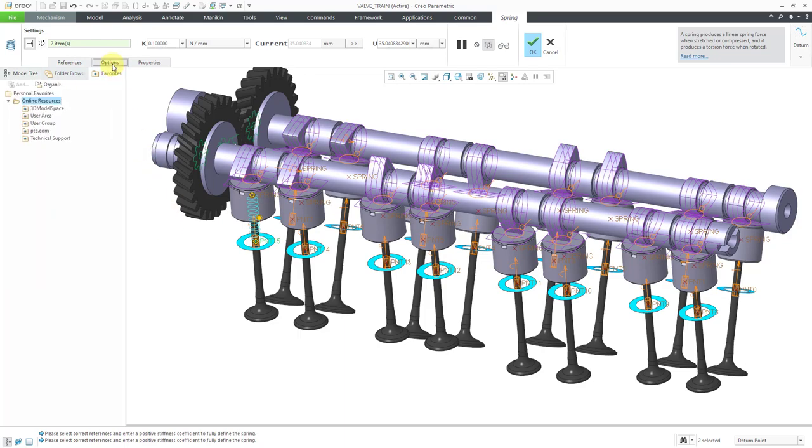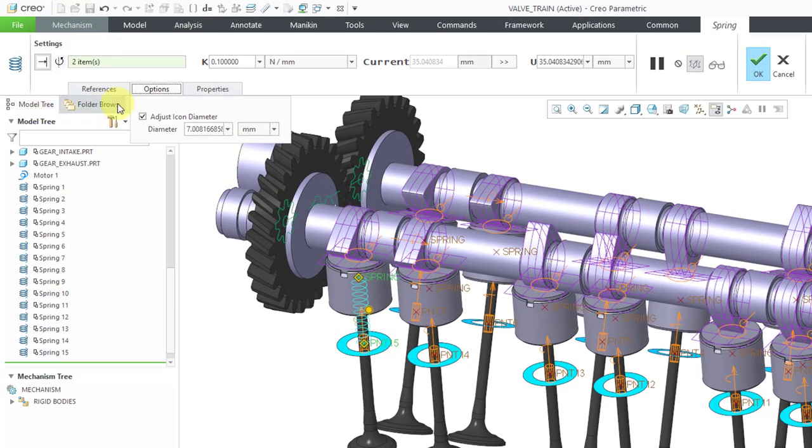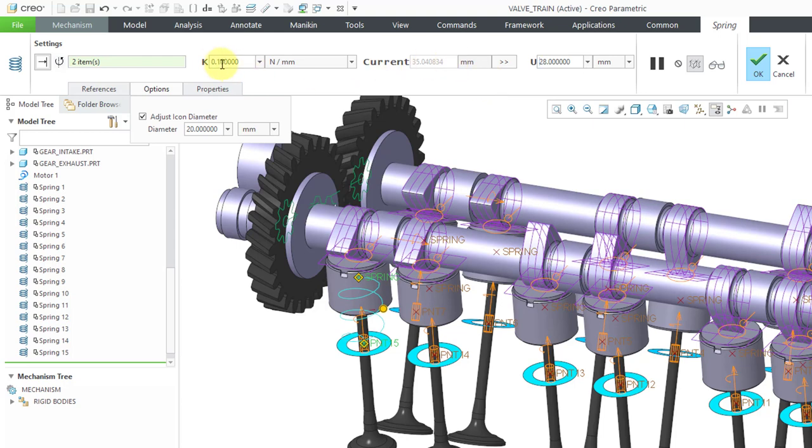One interesting thing about when you are pasting this model, it doesn't keep the adjusted icon diameter. So you're going to have to punch that in. And also the rest length of the spring. It does copy the stiffness value for it.